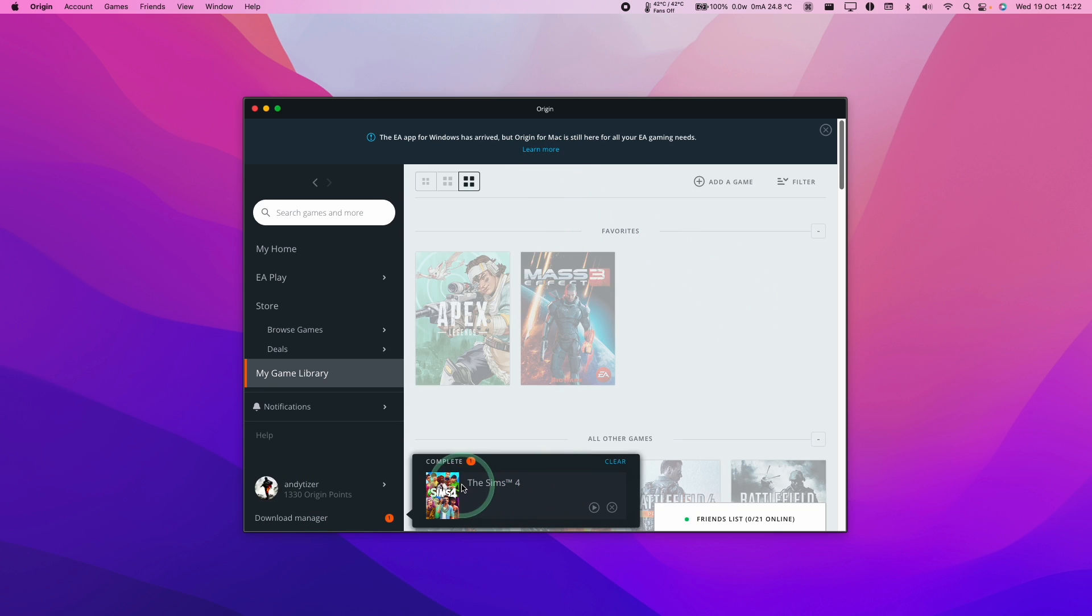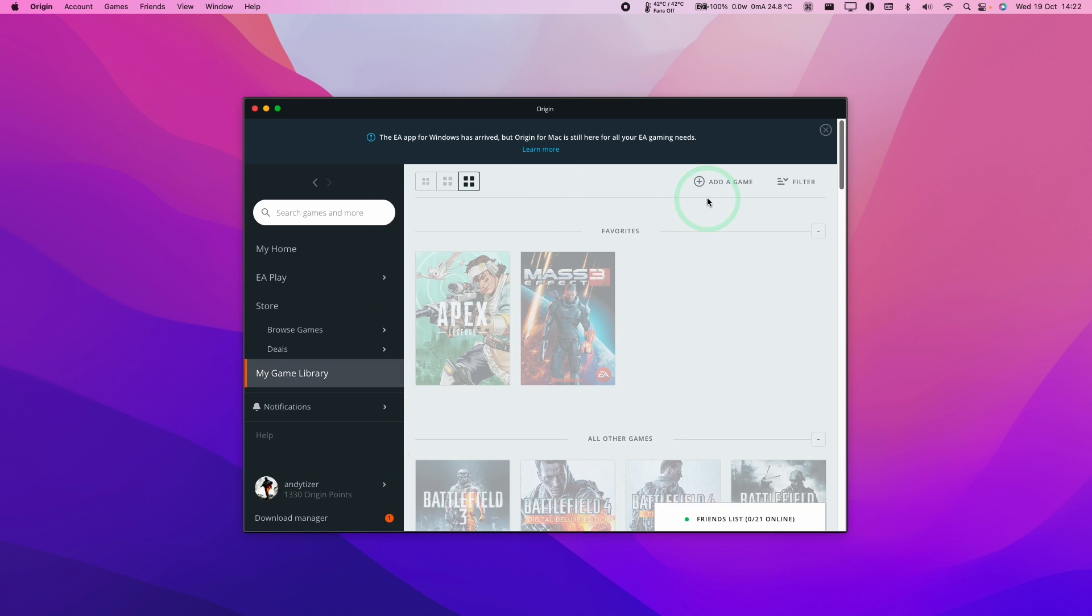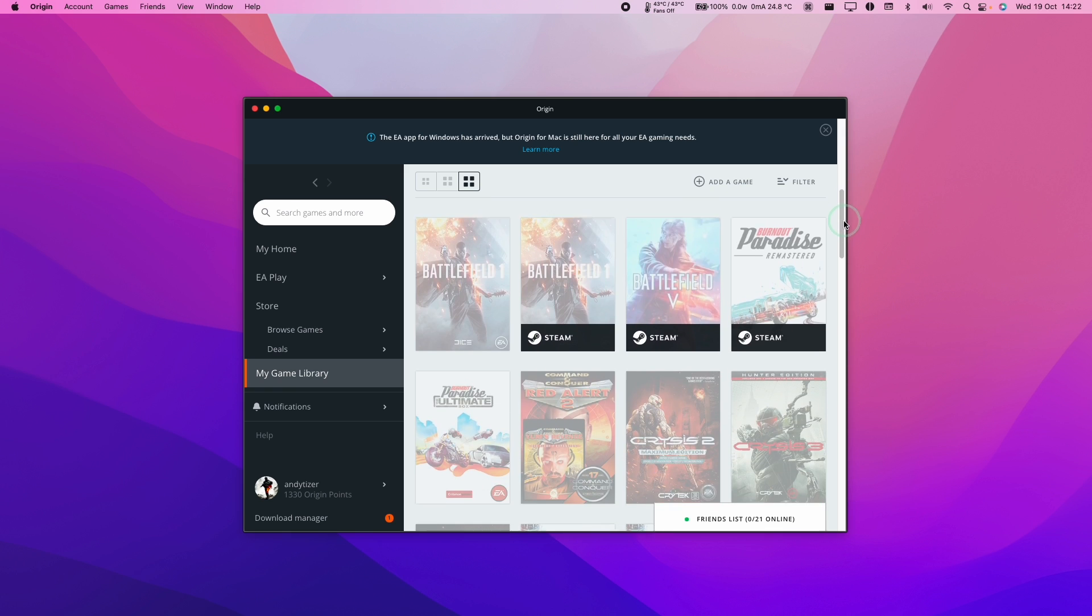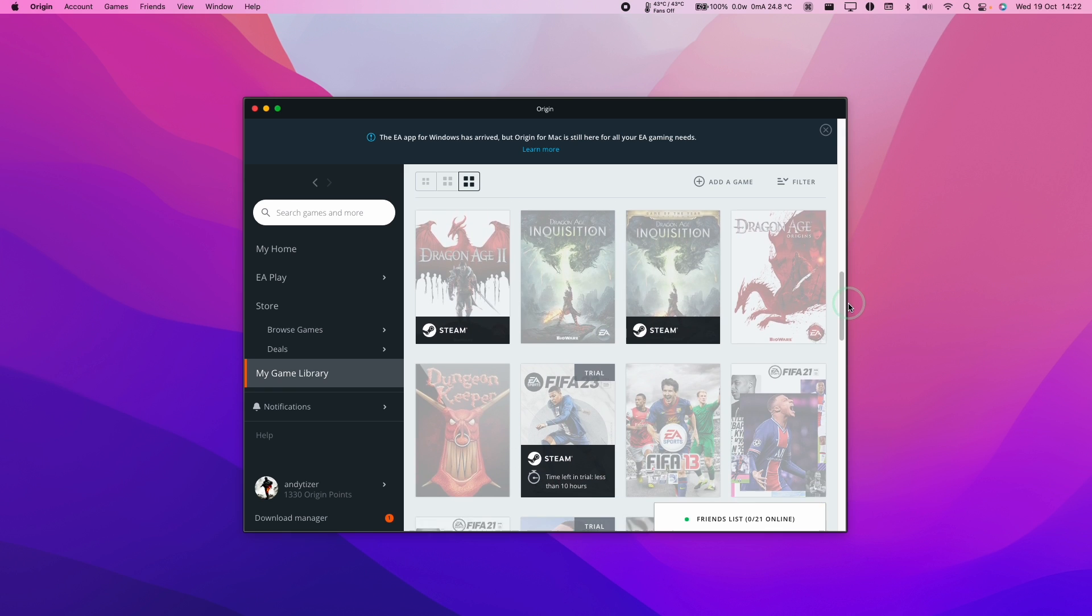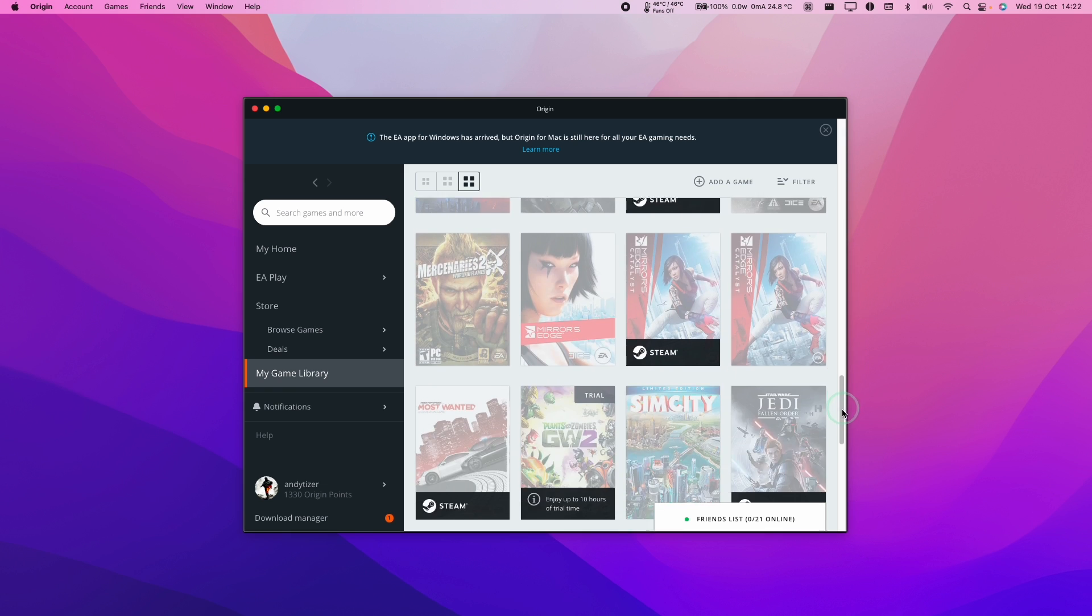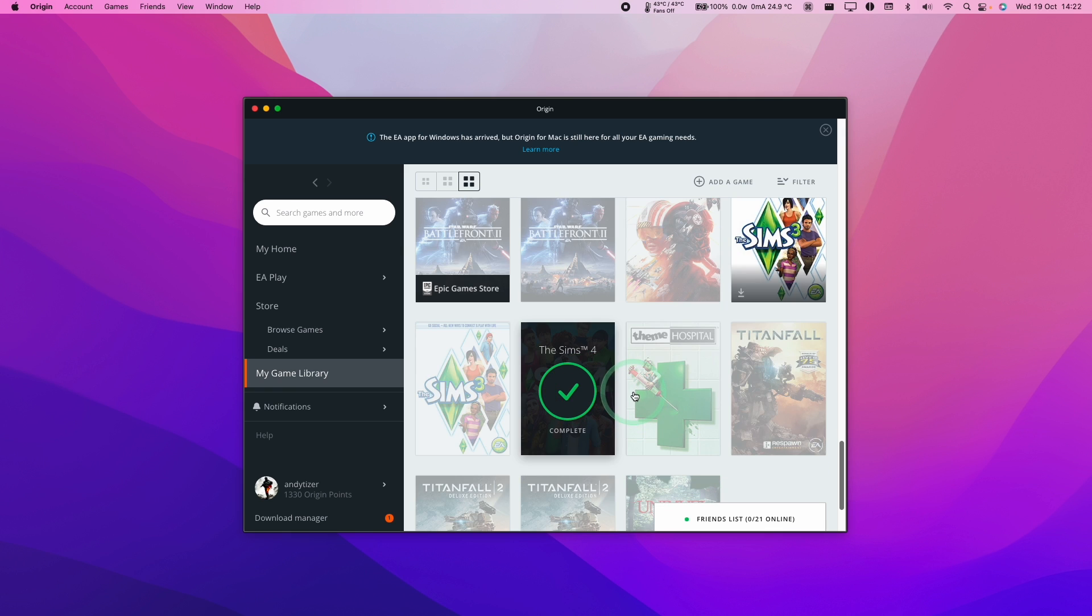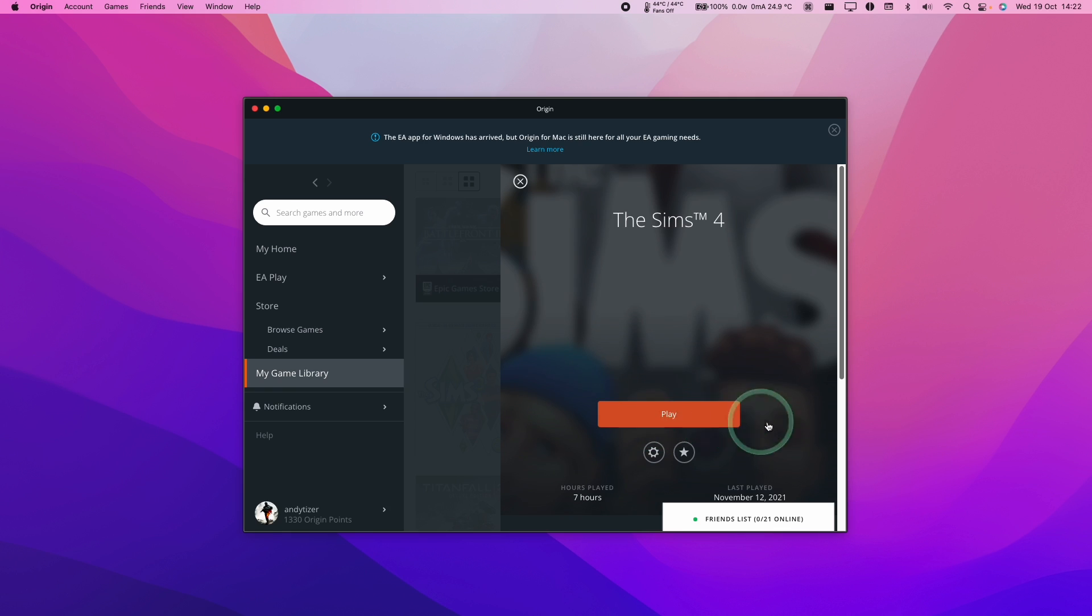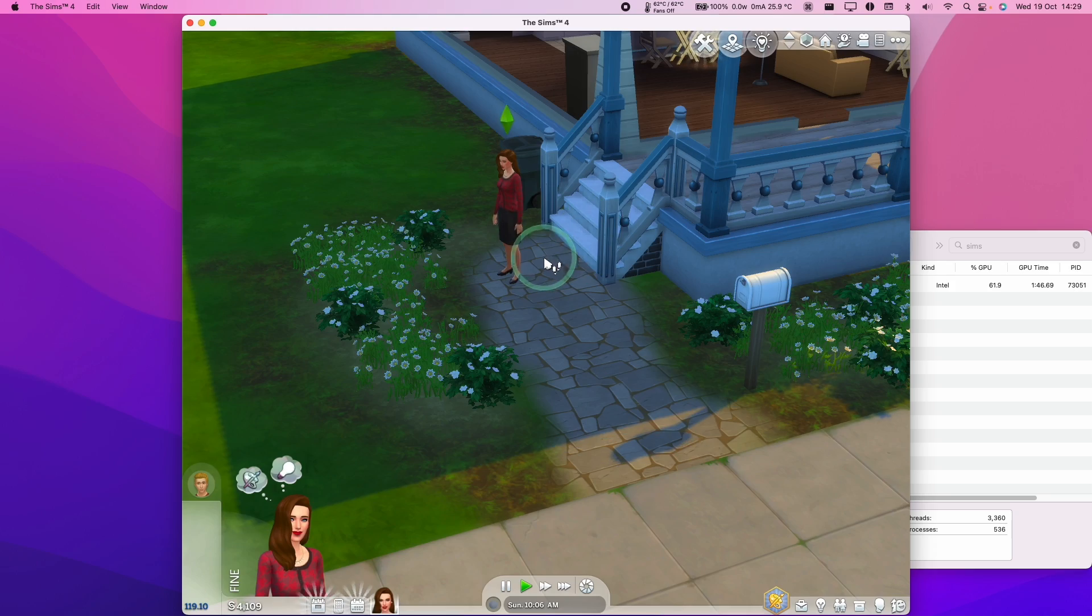Once the download is complete, what we can do is go to Game Library, and I'm going to scroll down until we find The Sims 4, click on the game cover here, and then we can press the Play button here to launch the game.